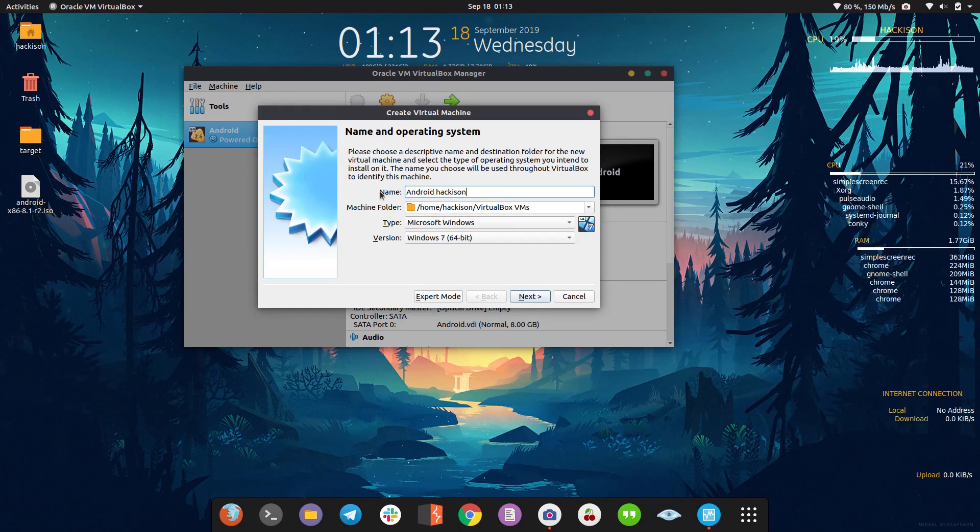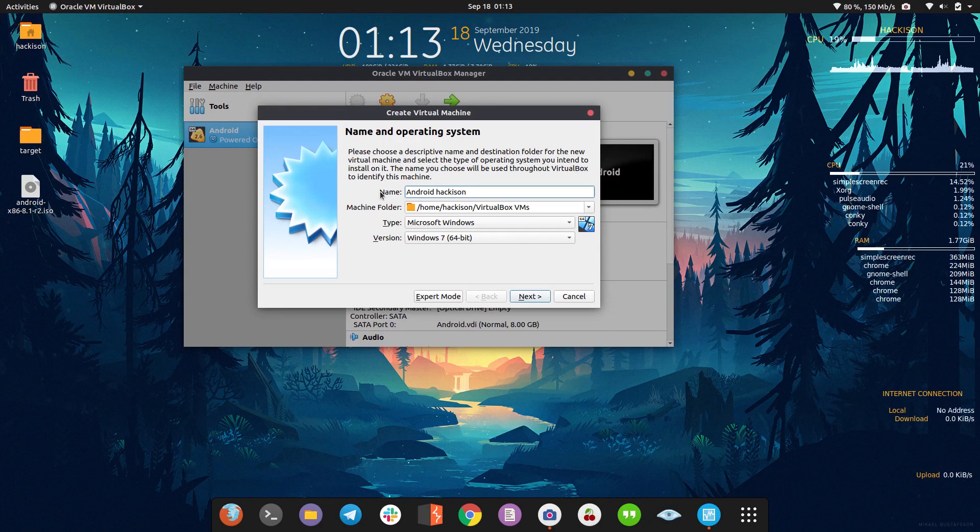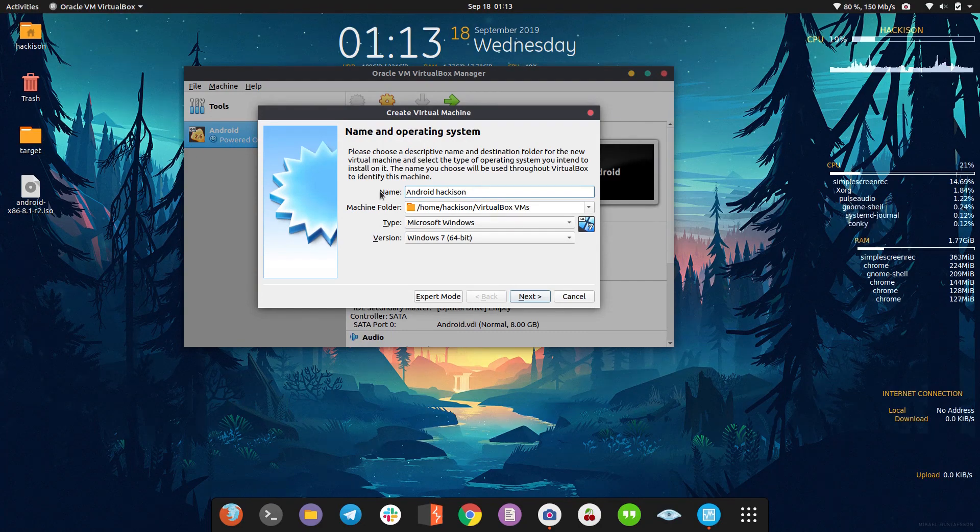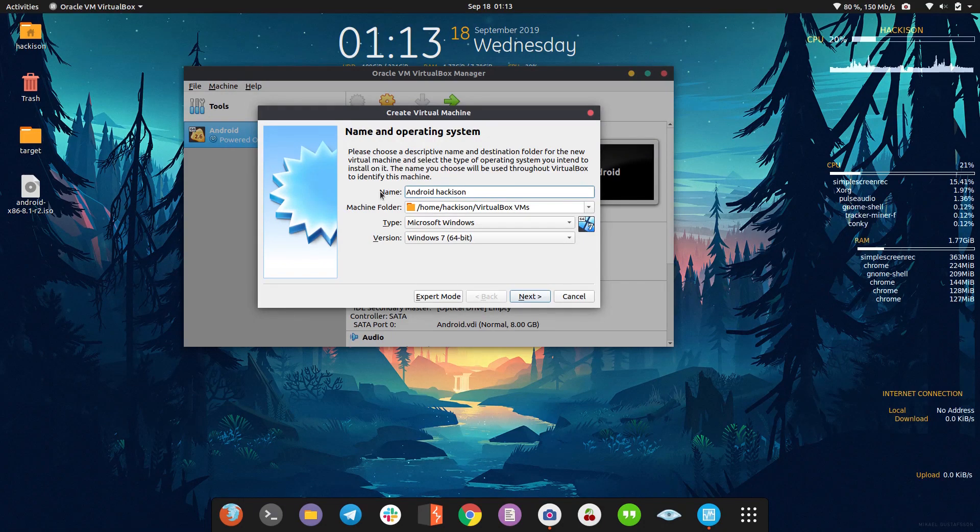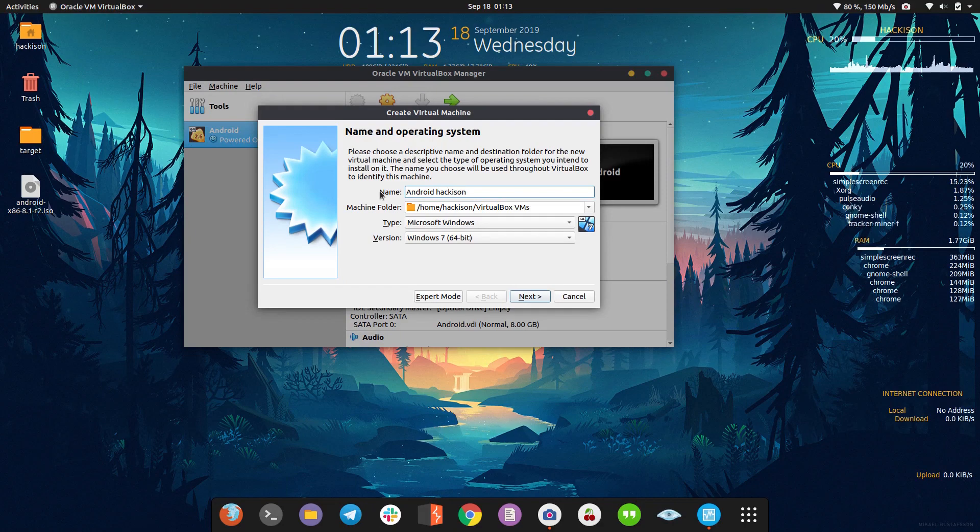Most bug hunters and penetration testers use Genymotion, but it's not free - they only give 14 days trial. This method is completely free and reliable, so I suggest you go with this.